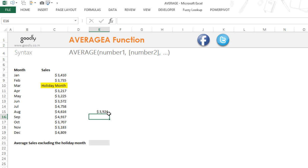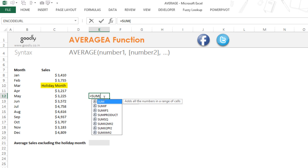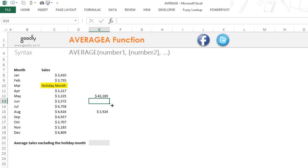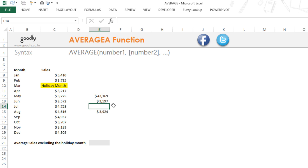Now let me not use the AVERAGE formula and instead take the average manually. I'll write equals SUM and take the sum of all these numbers — this gives me about $43,000 — and then divide by 12. Why 12? Because we still have 12 months. No matter that we had a holiday in one month, that month is still going to be counted.